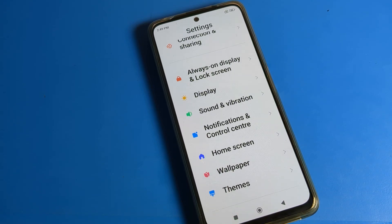Hello friends, welcome back to my YouTube channel. Today we are going to talk about Poco phone settings, and today's video is about Poco phone.